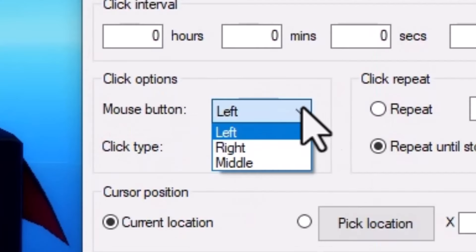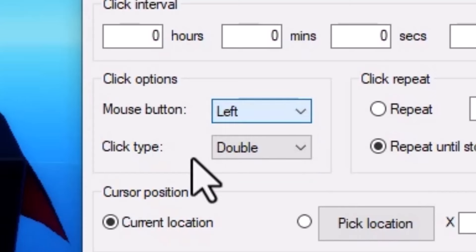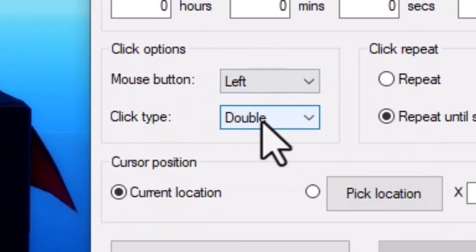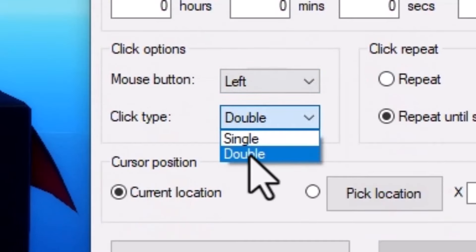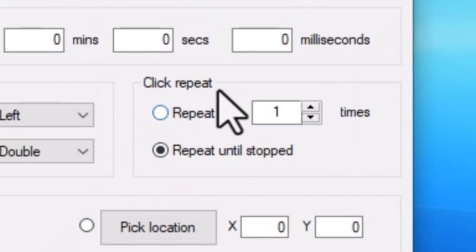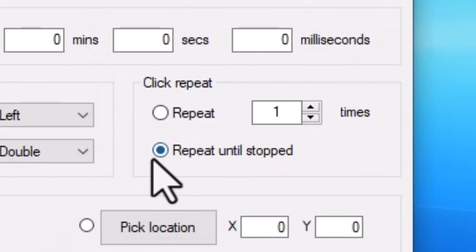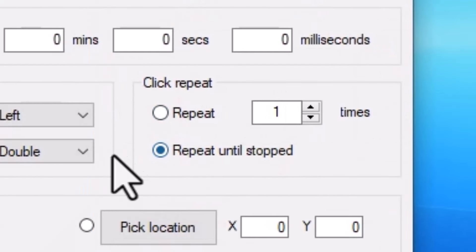The mouse button you can customize to whatever you want it to be. The click type — I prefer double because that's double the clicking, faster the clicking. And for the repeat, make sure you put repeat until stopped.